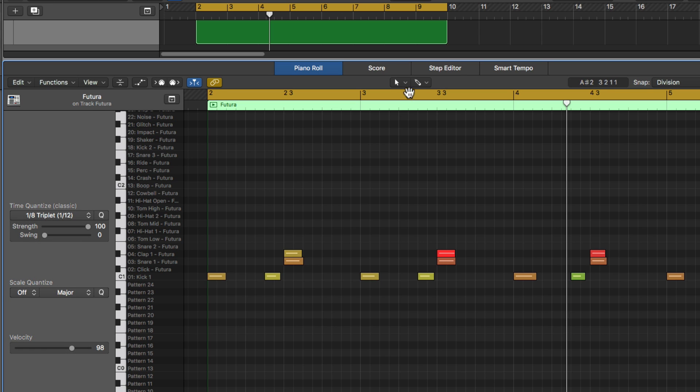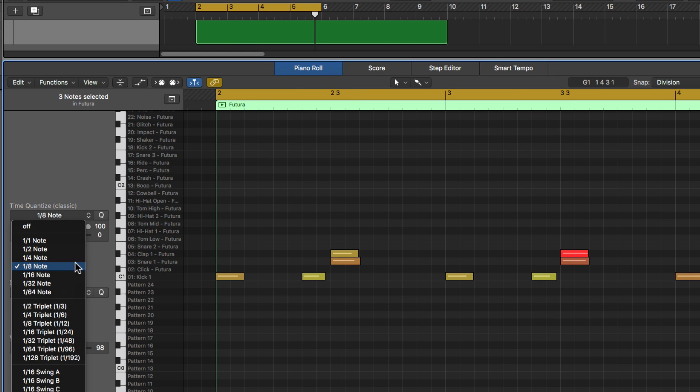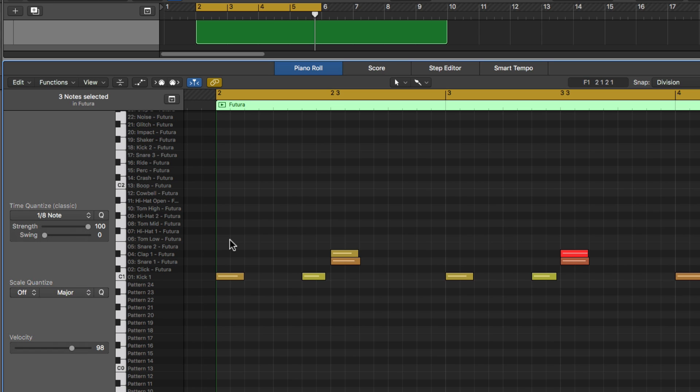but when you use the brush tool, the value that you have selected in the quantization menu is the value that's drawn in. So I'm going to use the brush tool and eighth notes, sixteenth notes, and sixteenth note triplets to build out sort of like a trap style hi-hat pattern.